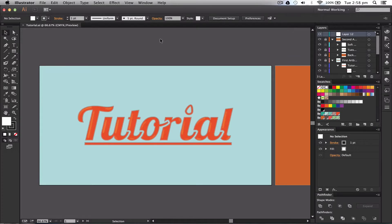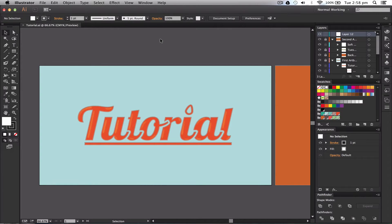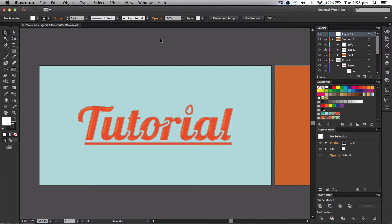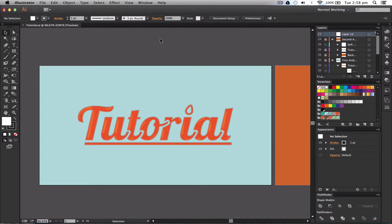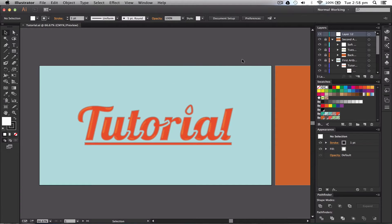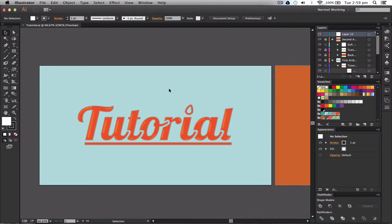In this lesson I'm going to be showing you how to use artboards. Now Illustrator uses artboards instead of canvases. So a canvas in Photoshop is the border or the place that you can work on within Photoshop. On Illustrator they're called artboards because you can create new ones, so it's like a painting or a drawing board.